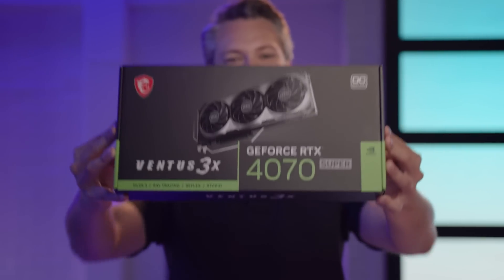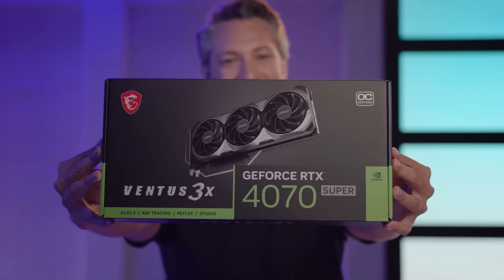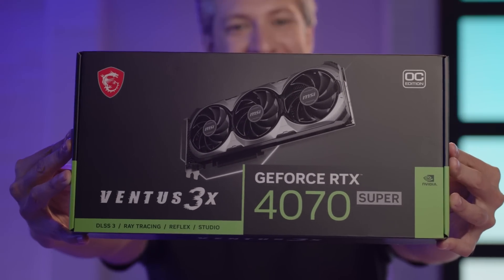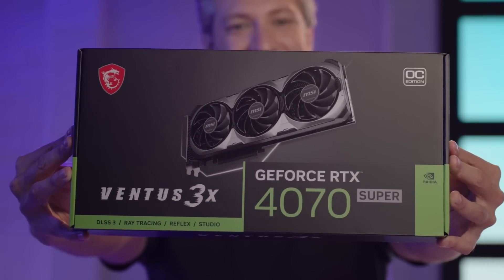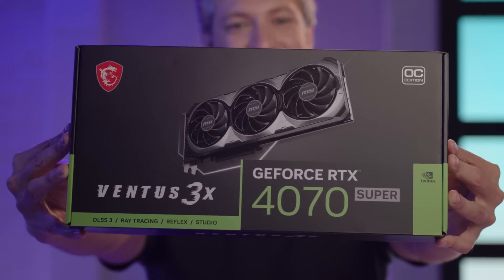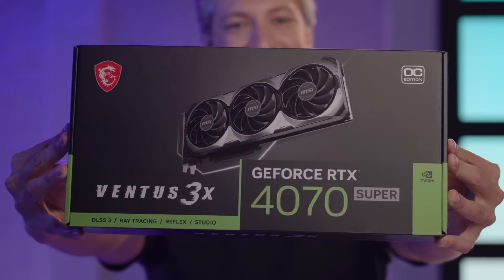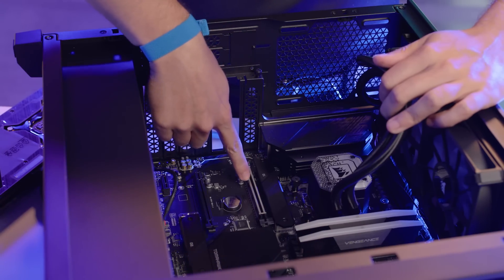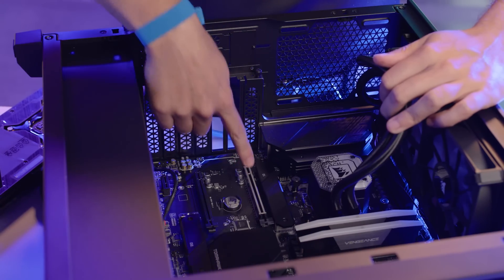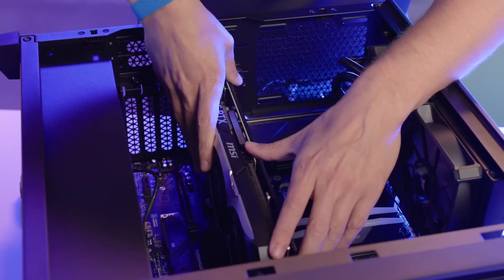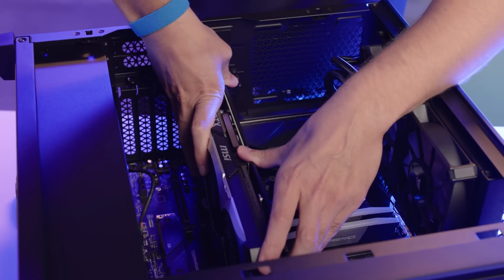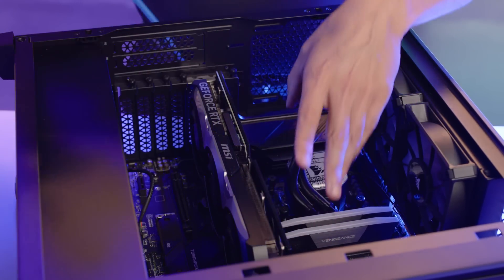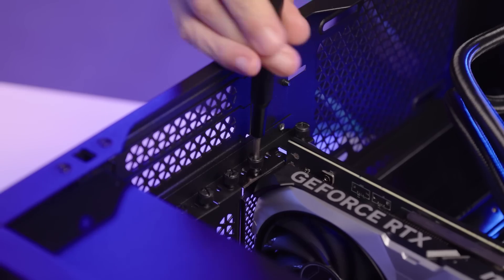Next, install the graphics card. I'm using the MSI NVIDIA GeForce RTX 4070 Super Ventus 3X OC. This GPU is essential for gaming, featuring DLSS3 technology for higher frame rates and smoother gameplay. Insert the GPU into the top PCIe slot on the motherboard and secure it with the screws from the rear of the case.